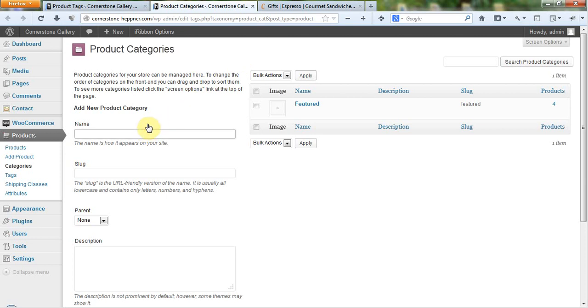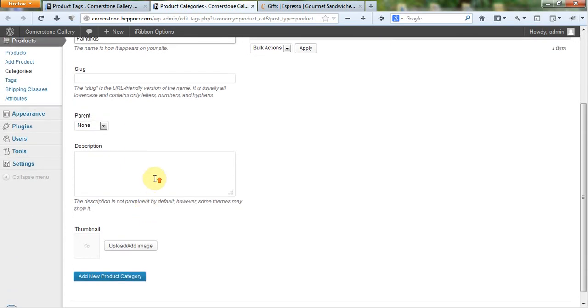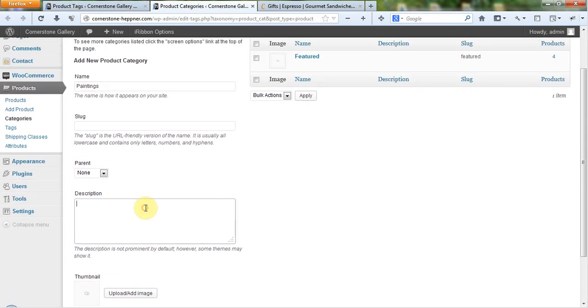So here, let's just say, I'll just put the category of paintings. Now, you could add a description to the category. It's not actually necessary. It really does very little in the system.